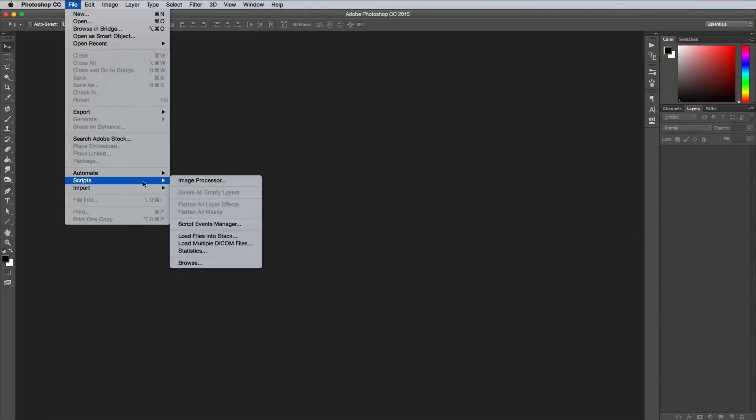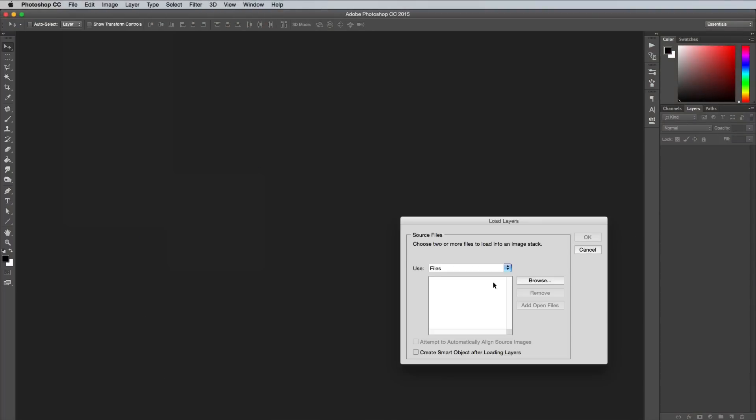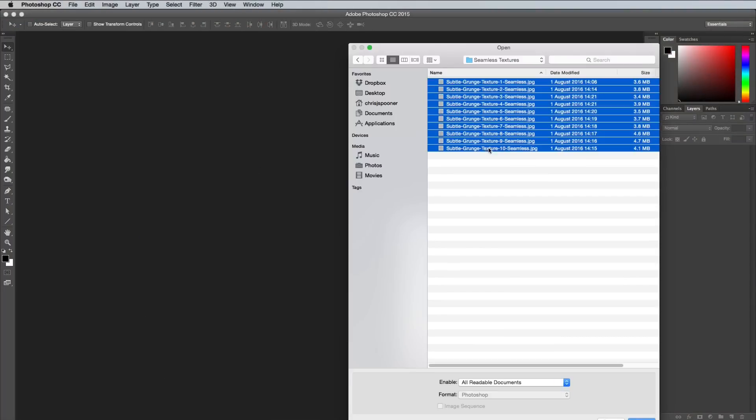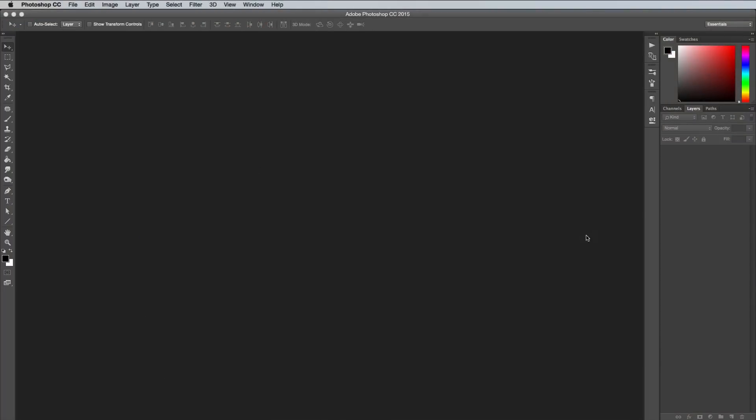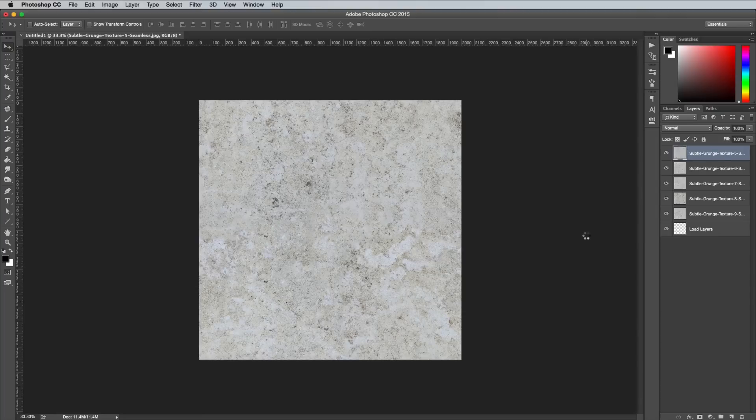Automatically load files into layer within one document by going to File, Scripts, Load Files into Stack.